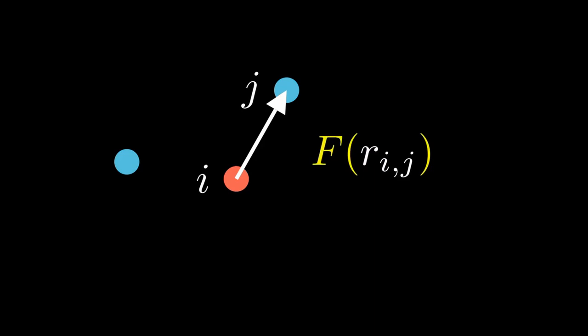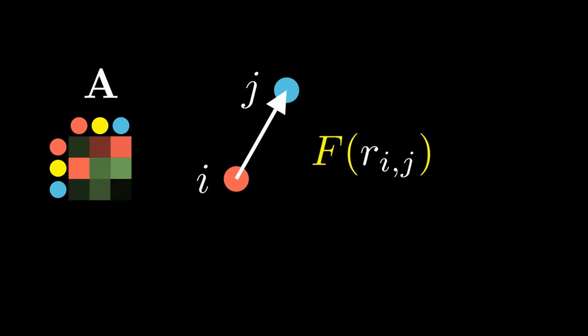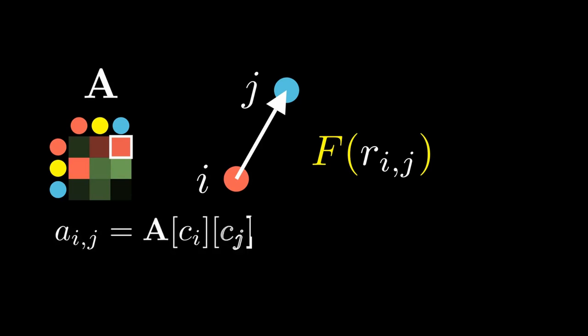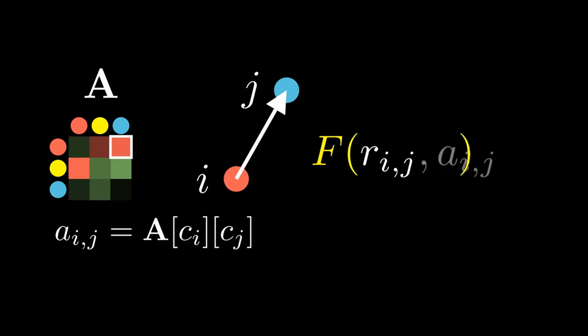And there is also another thing that we need to compute the magnitude of the force, the attraction factor. We have a matrix A that tells us for each combination of colors, how strongly two particles of these colors should be attracted to or repelled by each other. Since we know the colors of both particles, we can simply look into the corresponding row and column to fetch the attraction factor A. And we will also plug that into the force function.